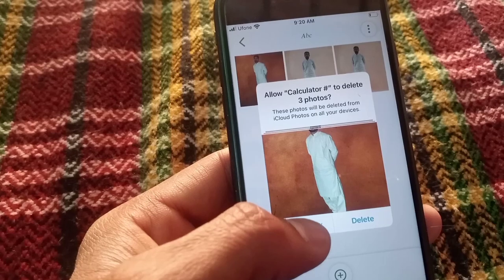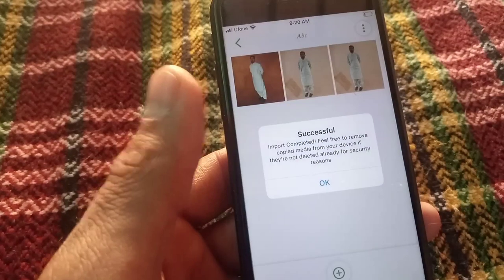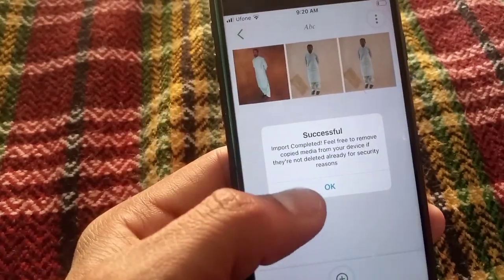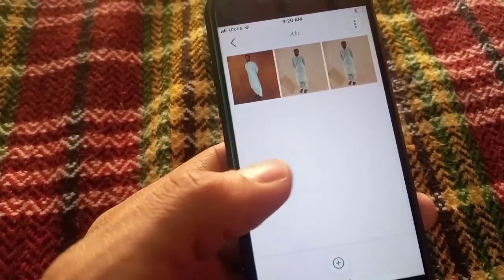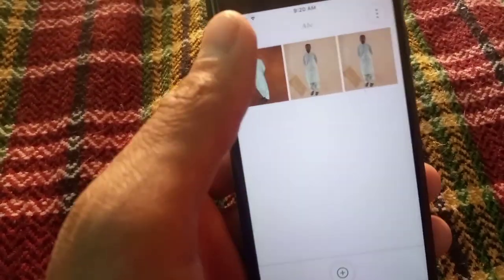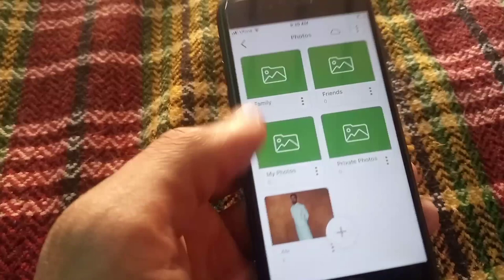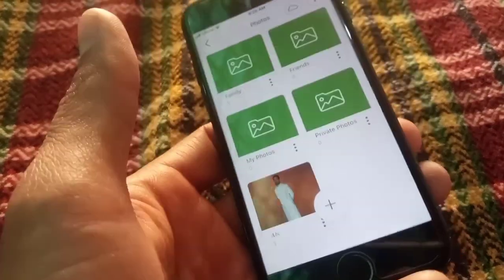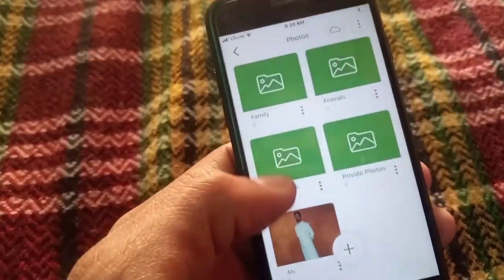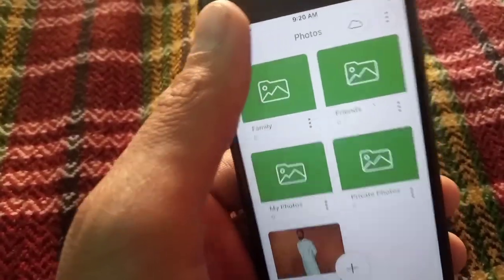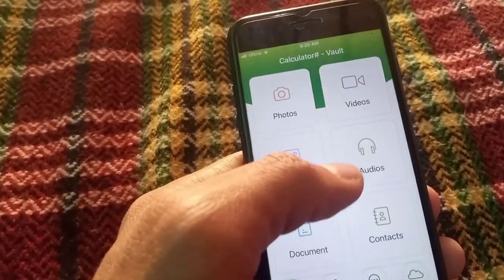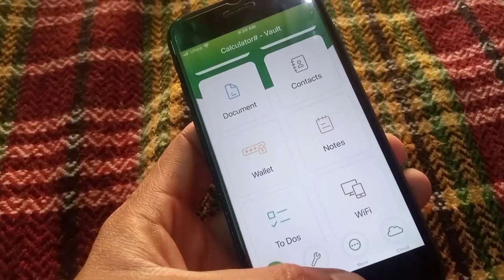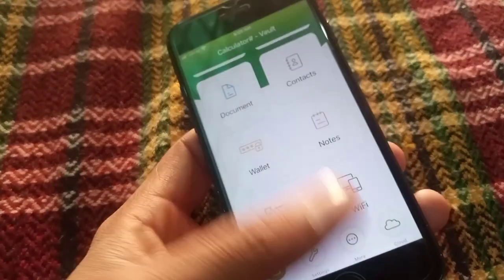After that, tap on 'Don't Allow'. You can see the photos are successfully hidden. This is an amazing tip to hide your photos and personal data. Please like my video and subscribe to my channel for the latest updates.